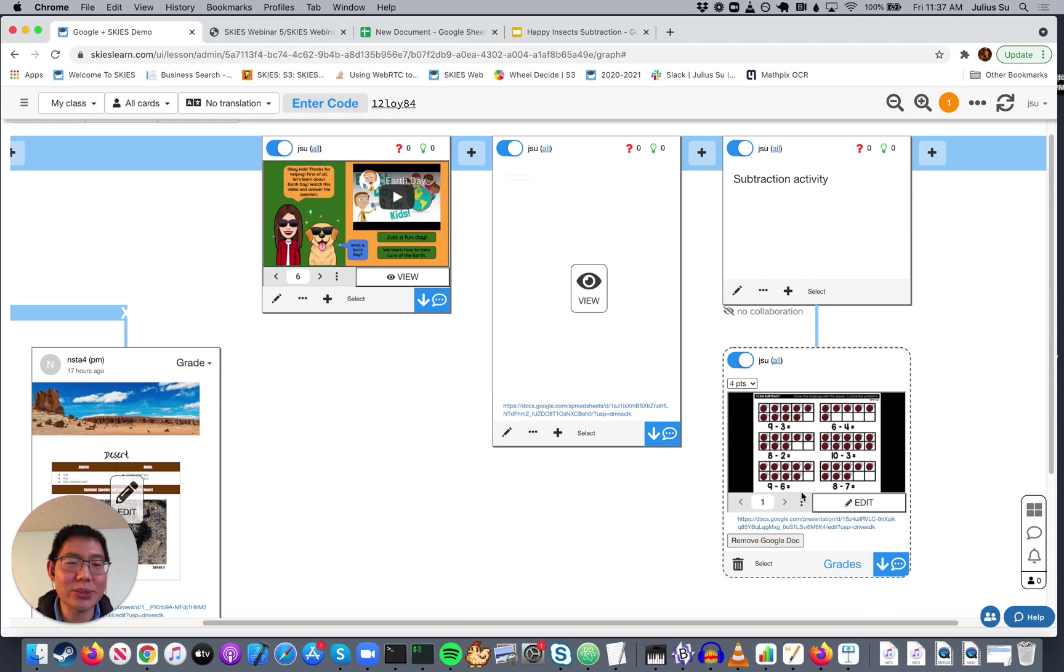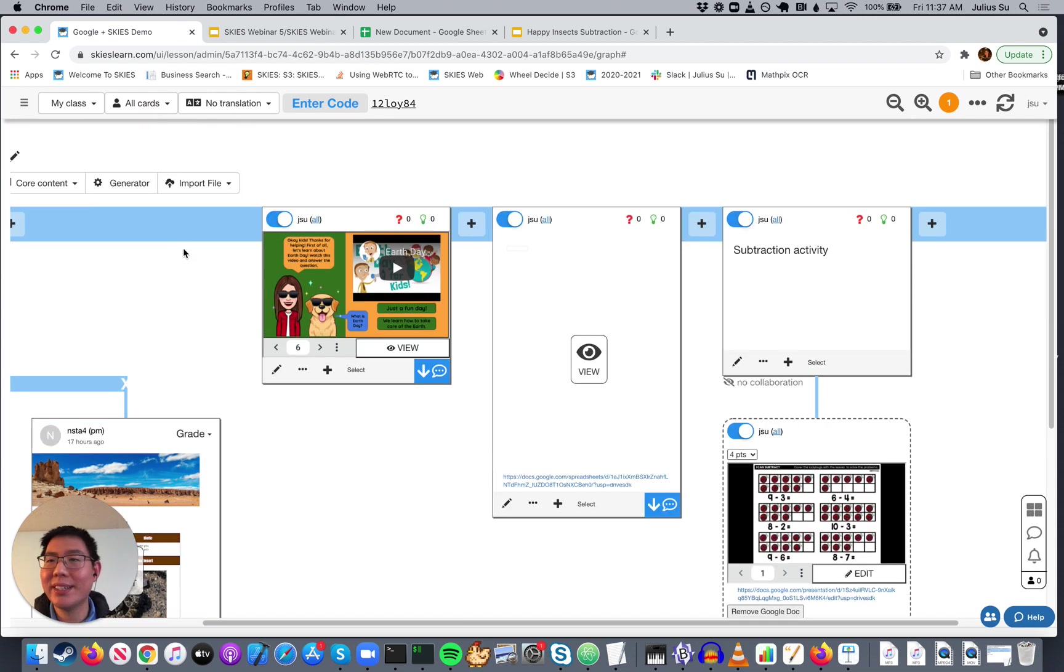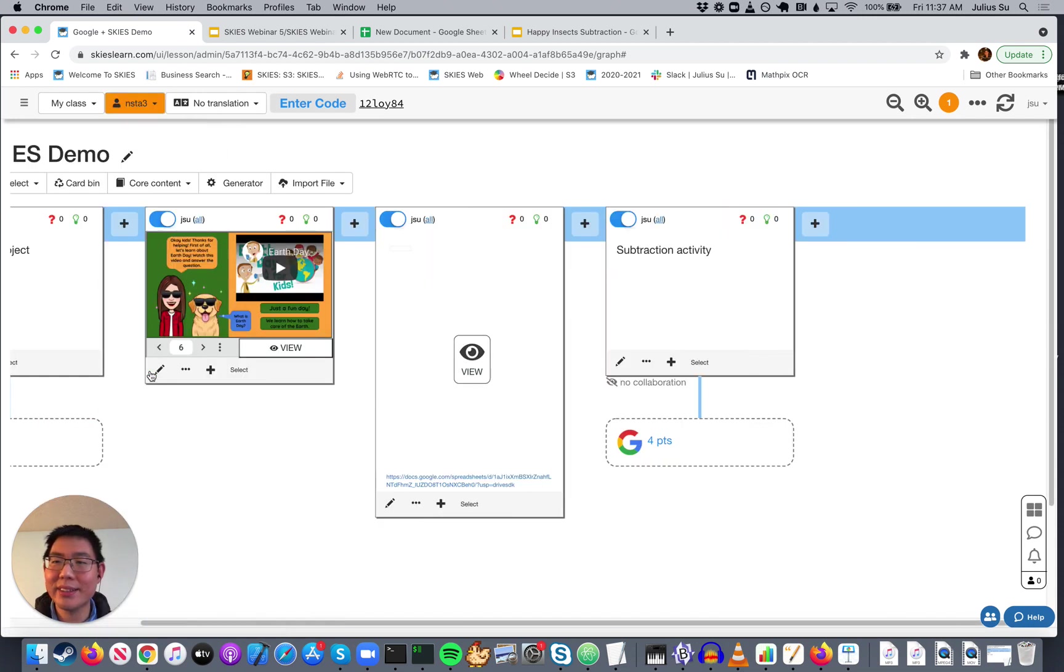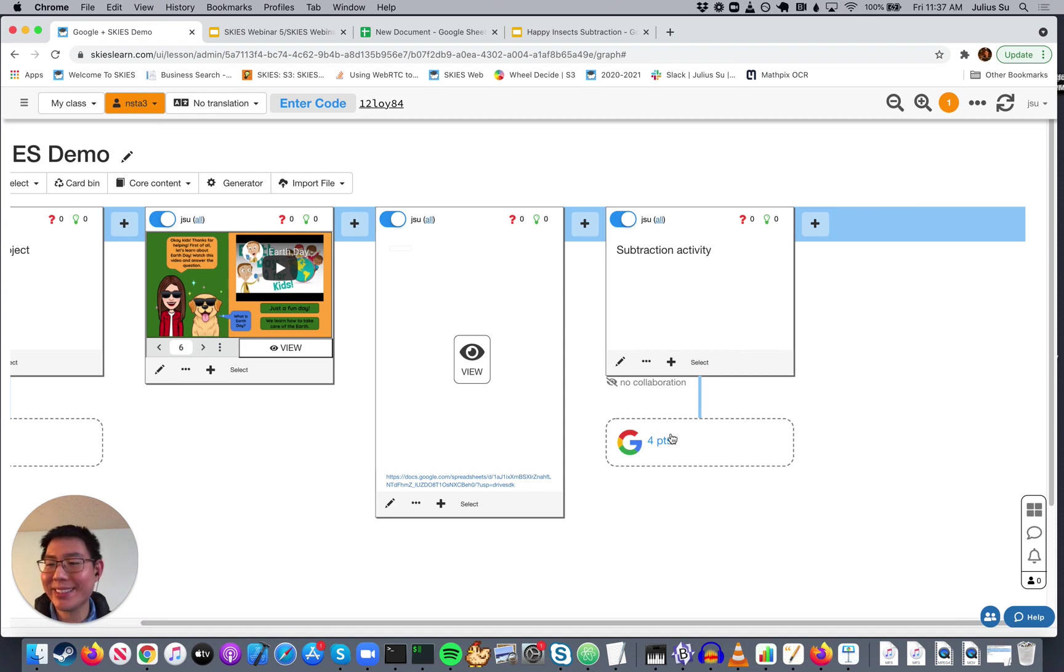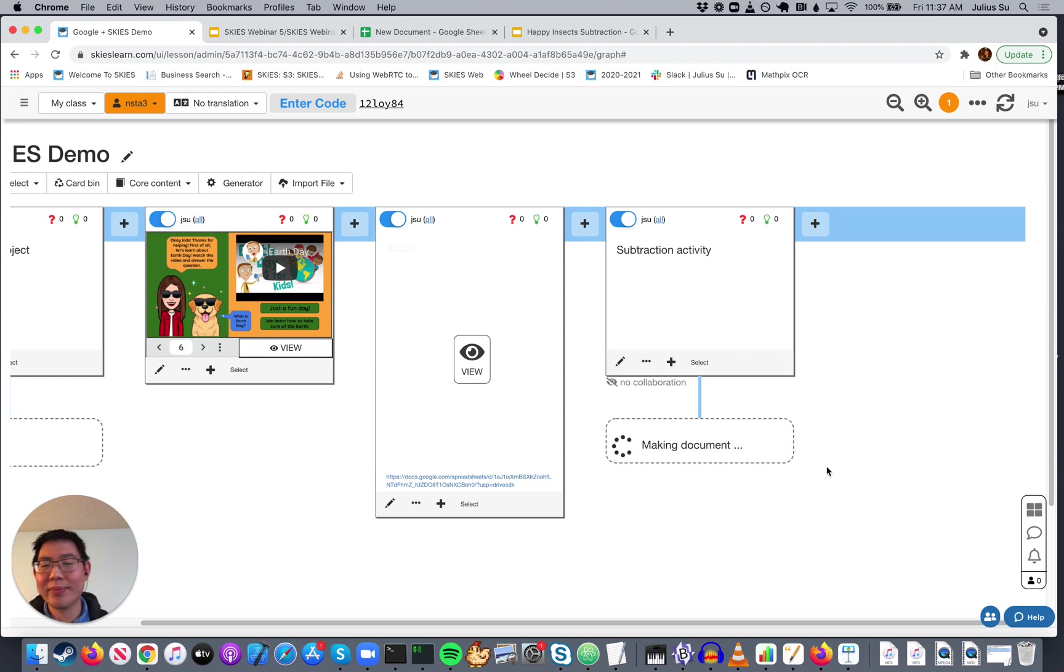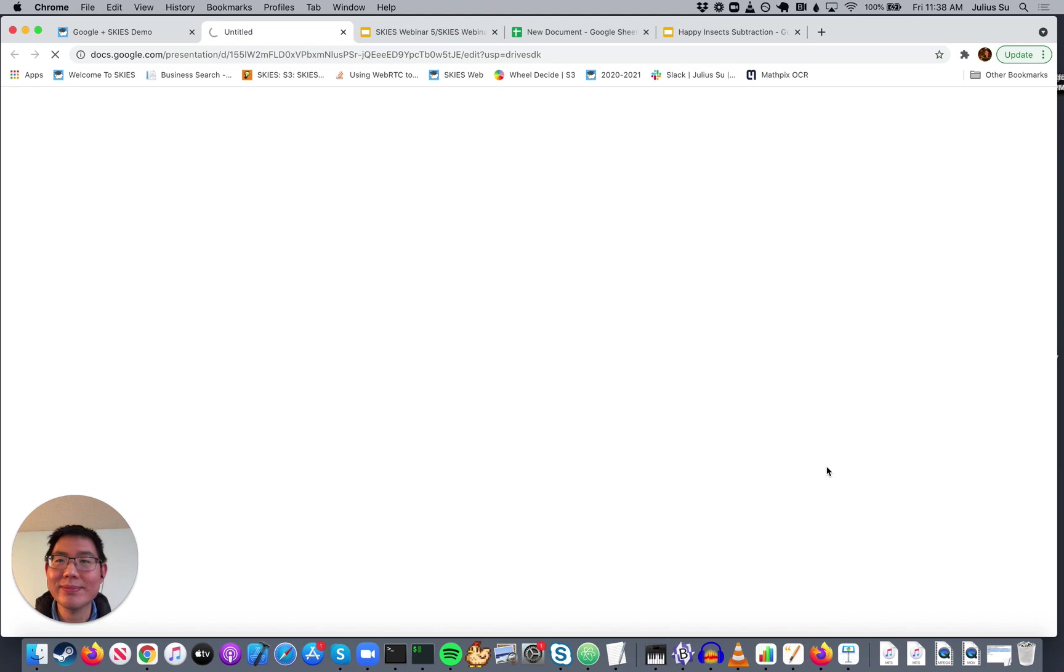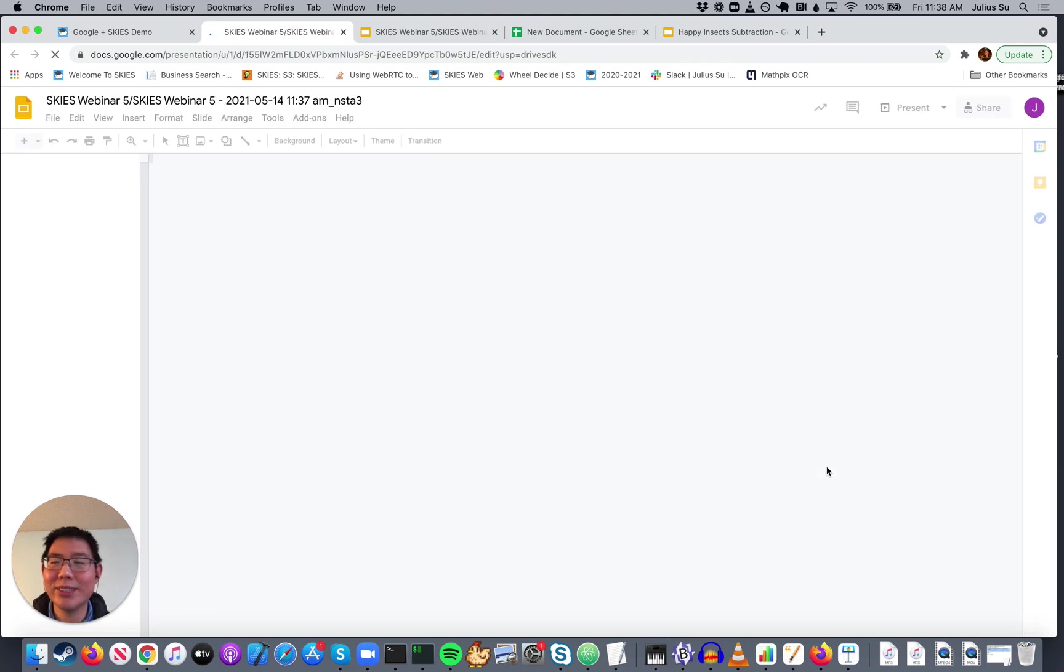And if your students want to access it, when they log in, they're just going to see a button like this. They can click on this button. And it's going to make a copy of it for them. Once it finishes...